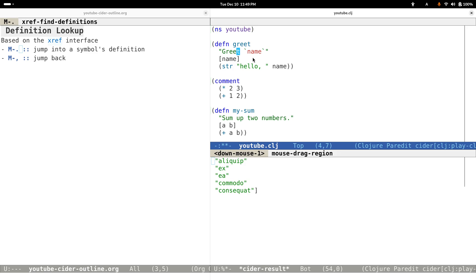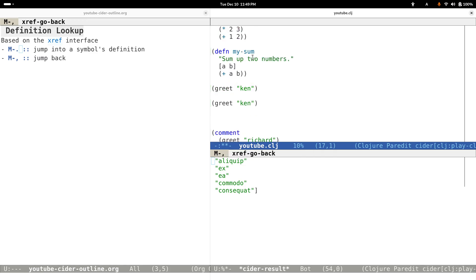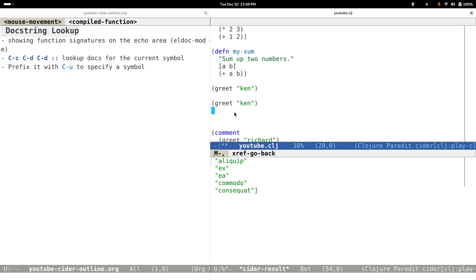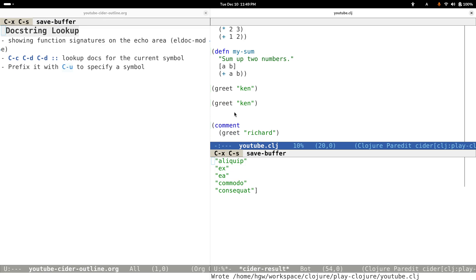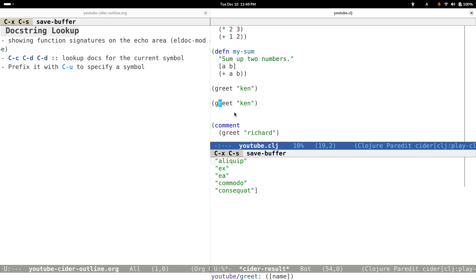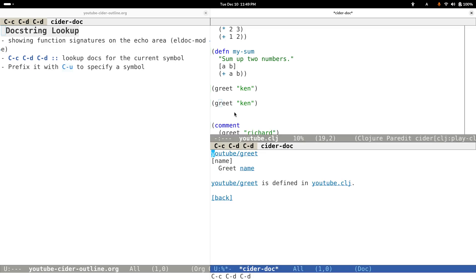Sometimes we may want to look up the docstrings for a function, for example to fully understand how it works or how the function arguments look like. In this case, we can just type Control-C Control-D Control-D again.